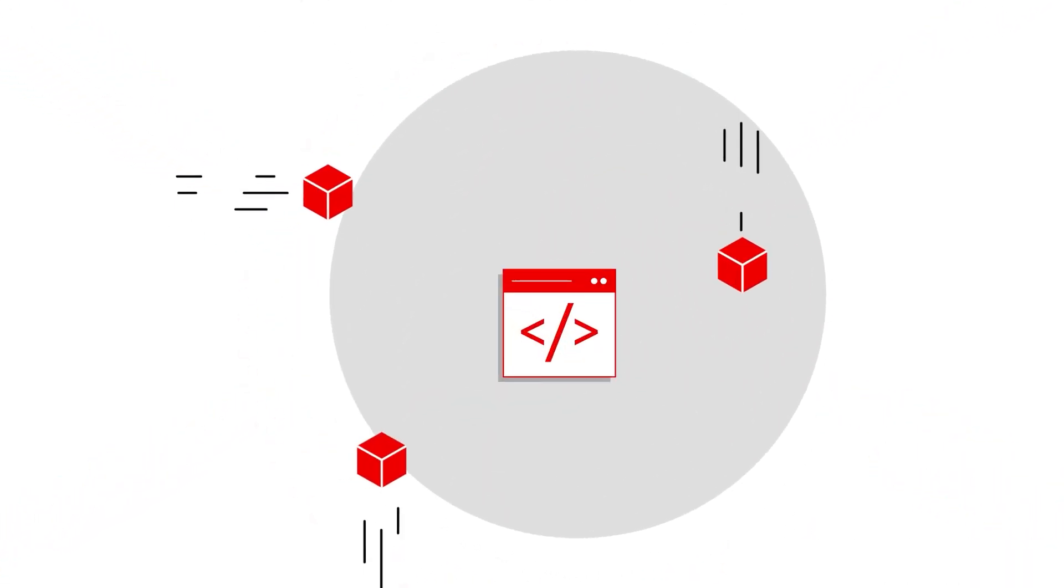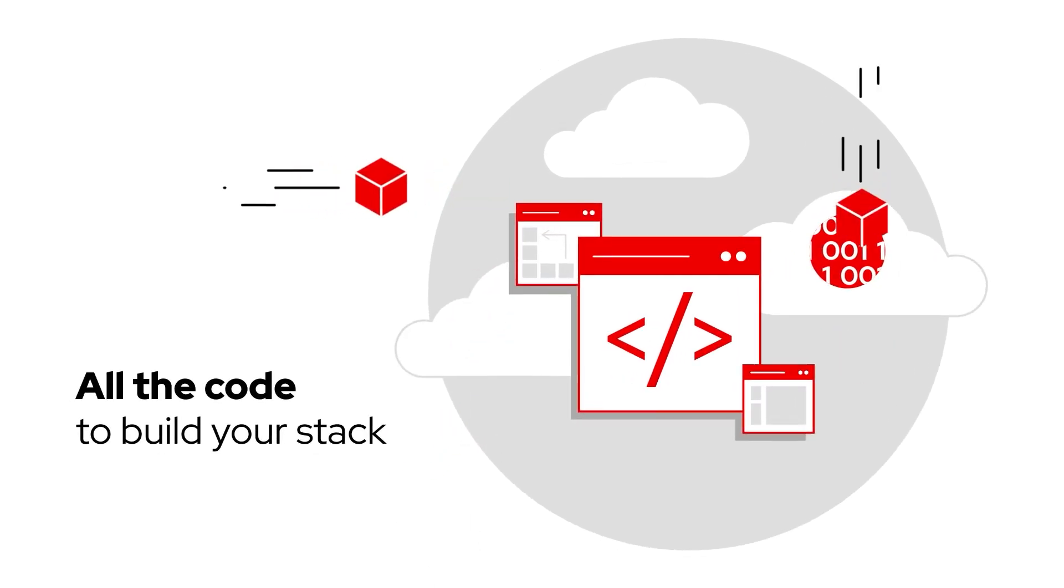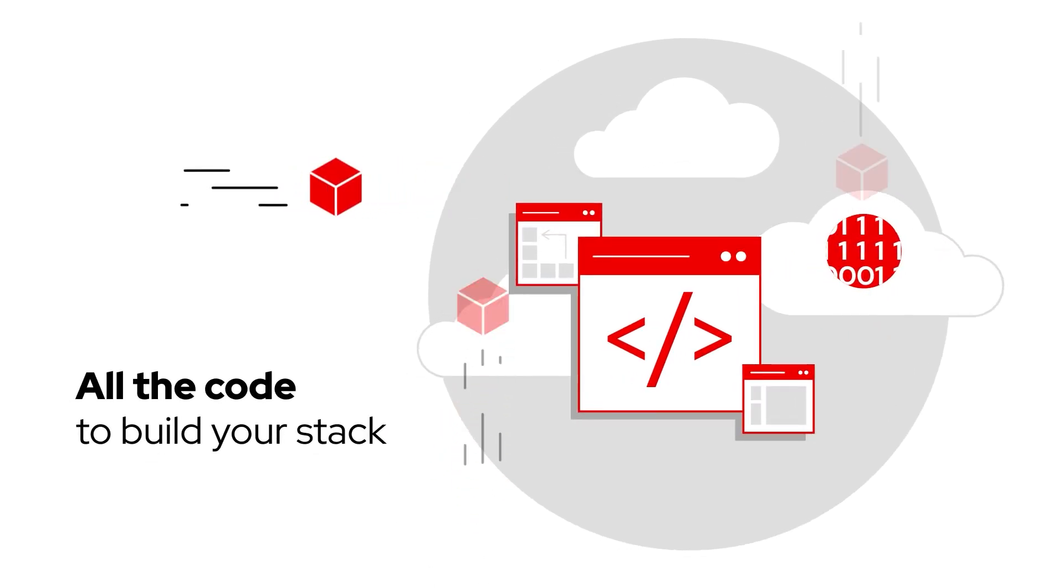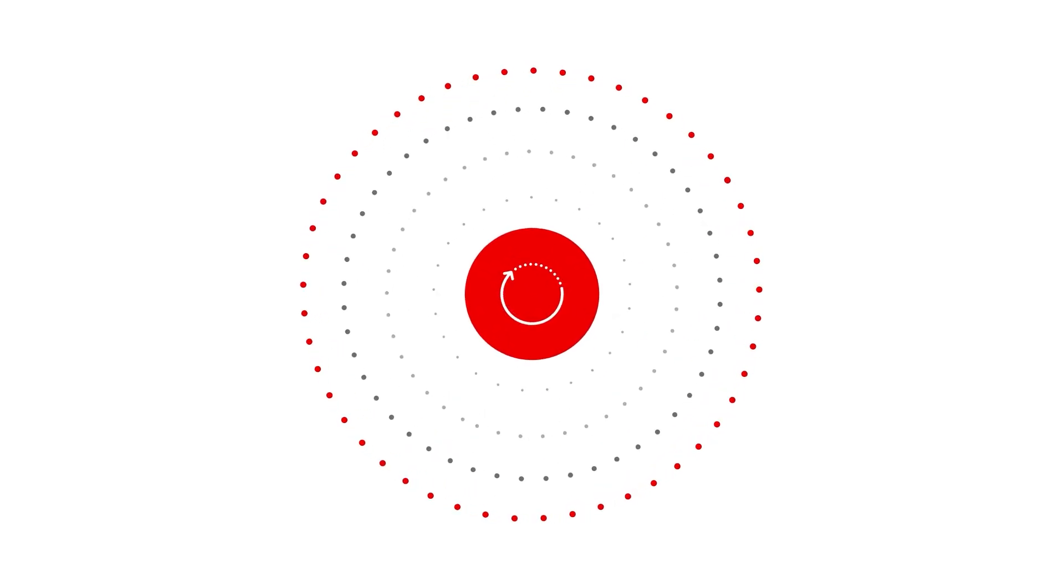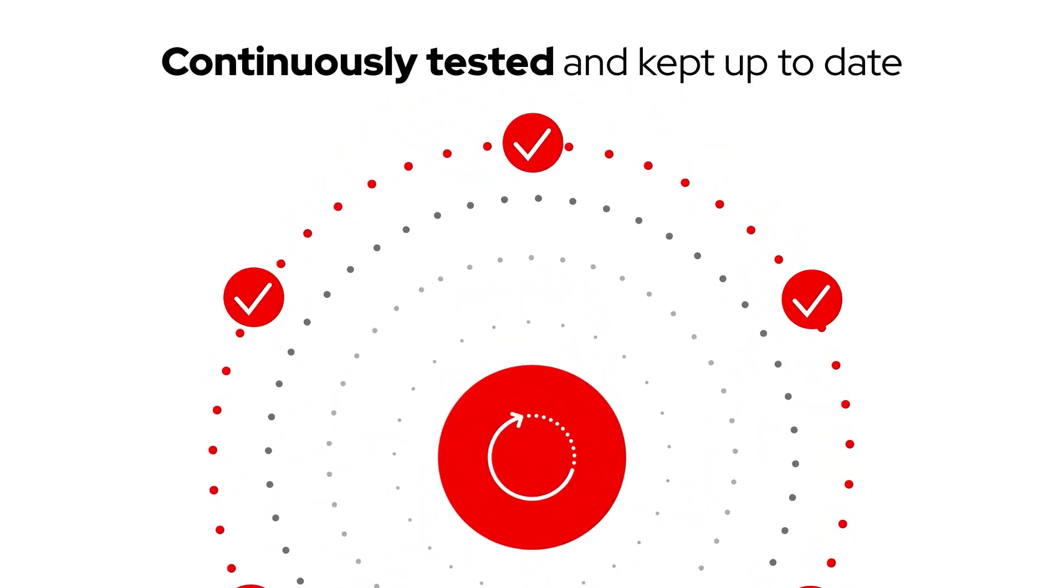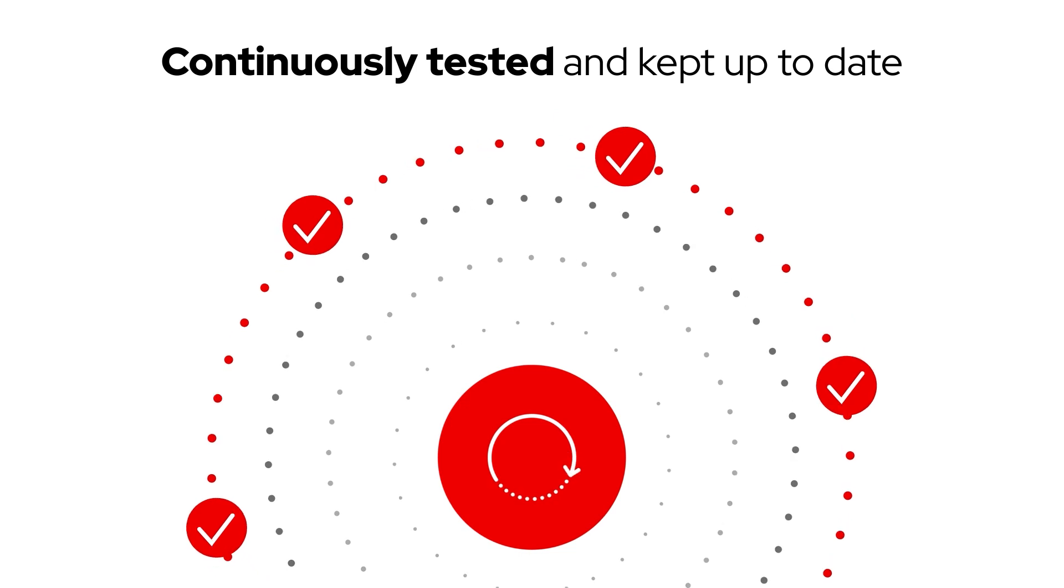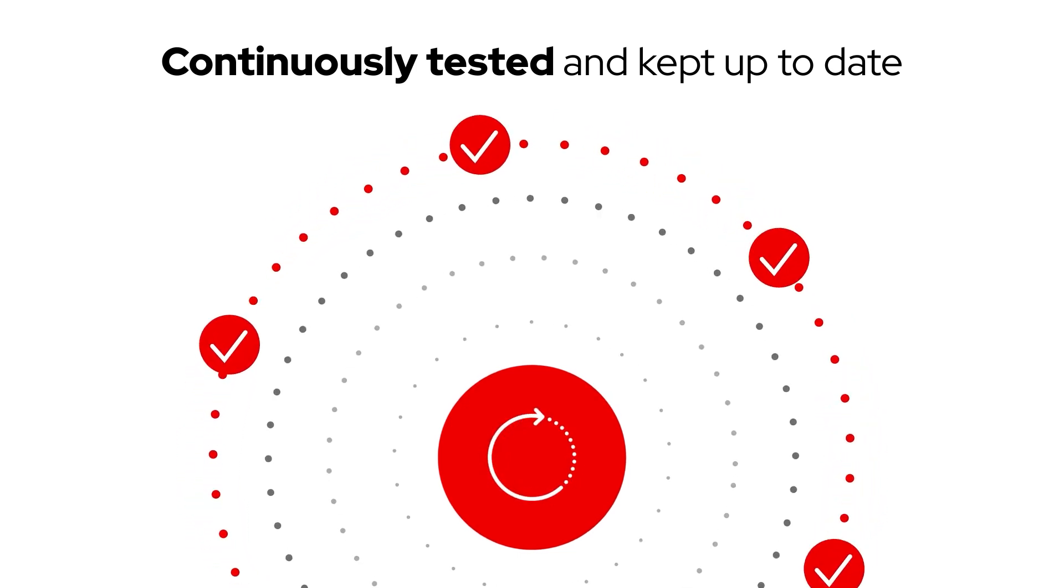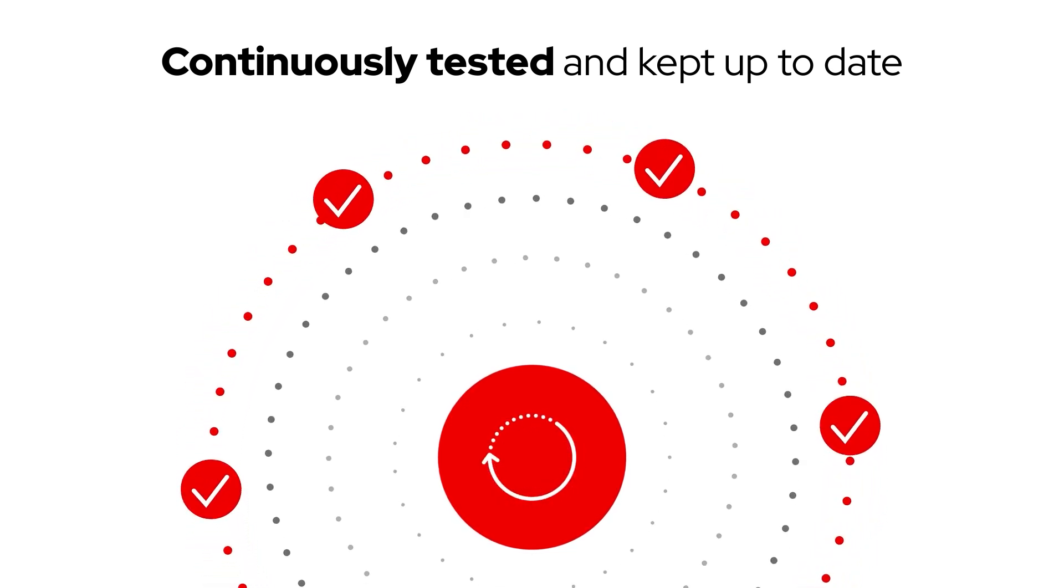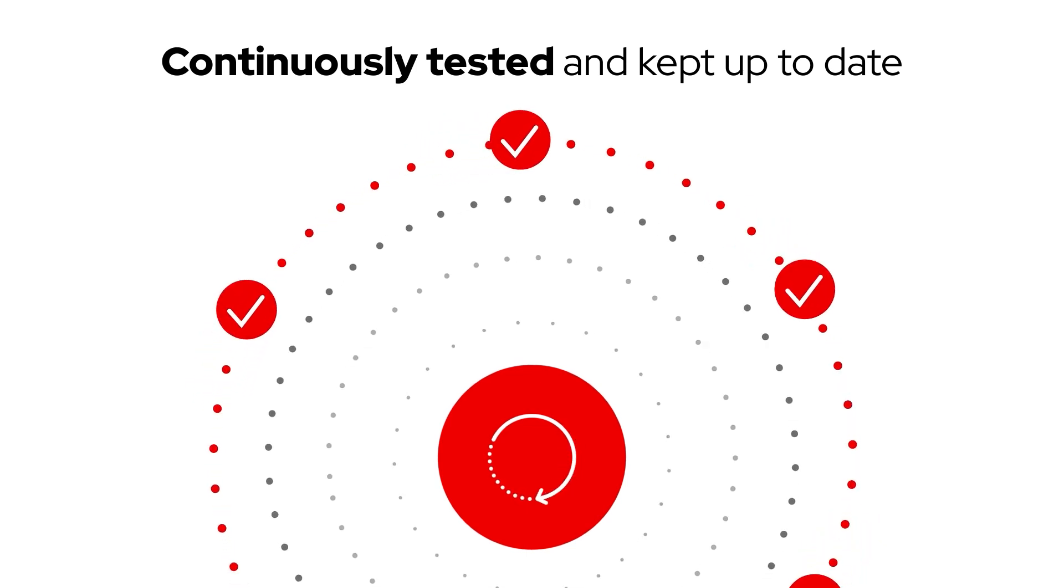We not only get all the code we need to build our stack, but unlike static reference architectures that are point-in-time solutions, Red Hat's Validated Patterns are continuously tested based on Red Hat's proven enterprise solutions and kept up to date in the upstream repository, delivering a trusted deployment model.